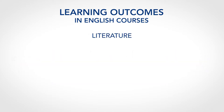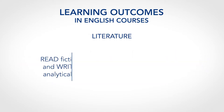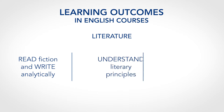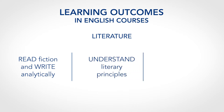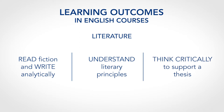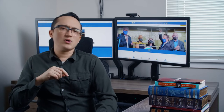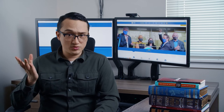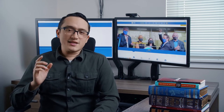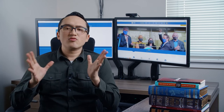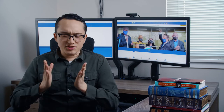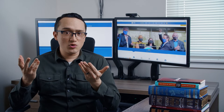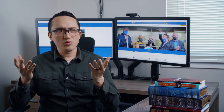In a literature class, your objectives might involve reading fiction and writing analytically about the texts you read, understanding literary principles, and thinking critically to support a thesis. Thinking critically isn't exclusive only to literature classes. These learning objectives provide a frame of reference for your studying. Ask yourself: how does all this studying fit into the objectives for the course, and why is it important?